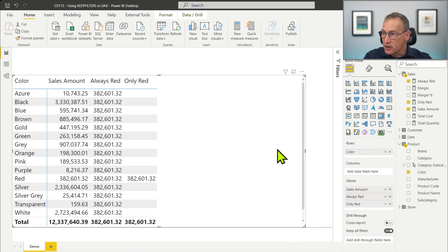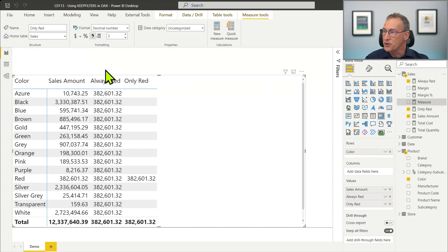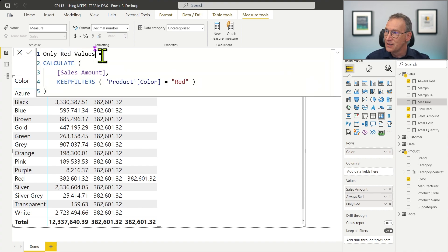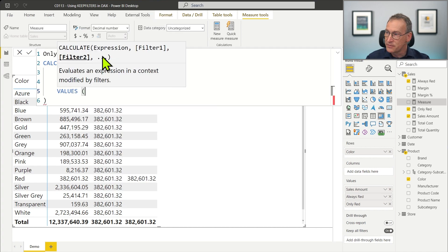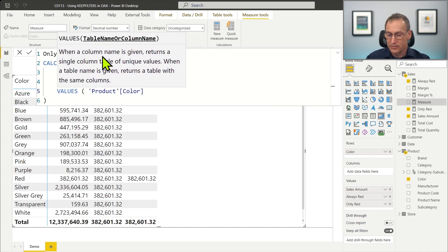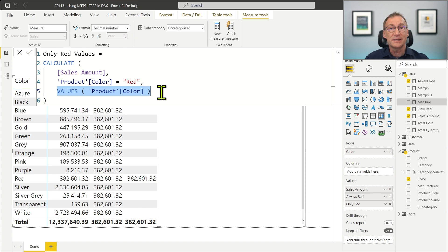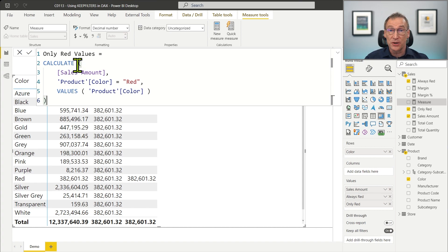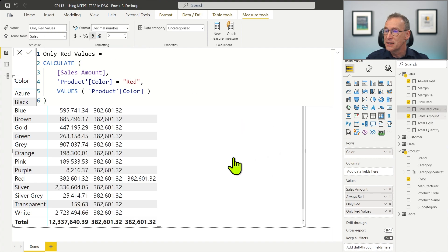We write a new version called onlyRedValues where we avoid using KeepFilters and instead add a further filter that is VALUES of ProductColor. VALUES returns the set of ProductColor visible in the current filter context. While VALUES is being computed, the filter context is still the outer one — CALCULATE will change the filter context later, after VALUES has been evaluated. So onlyRedValues, formatted properly, produces the very same result as using KeepFilters.